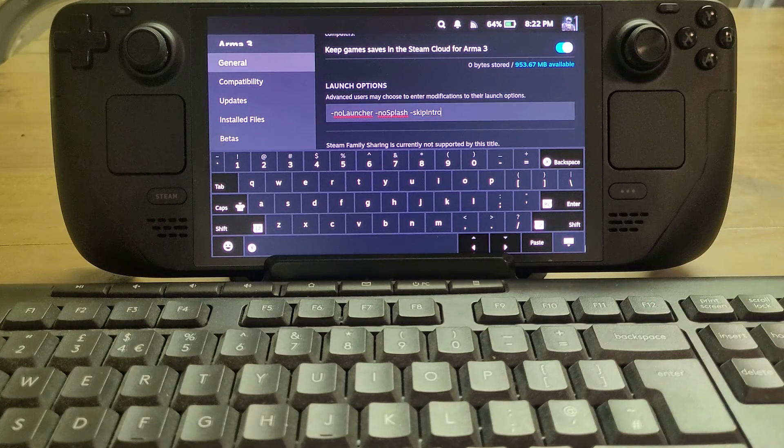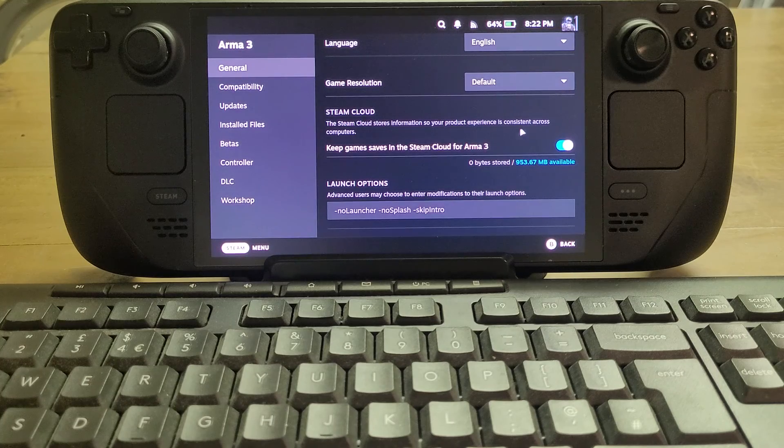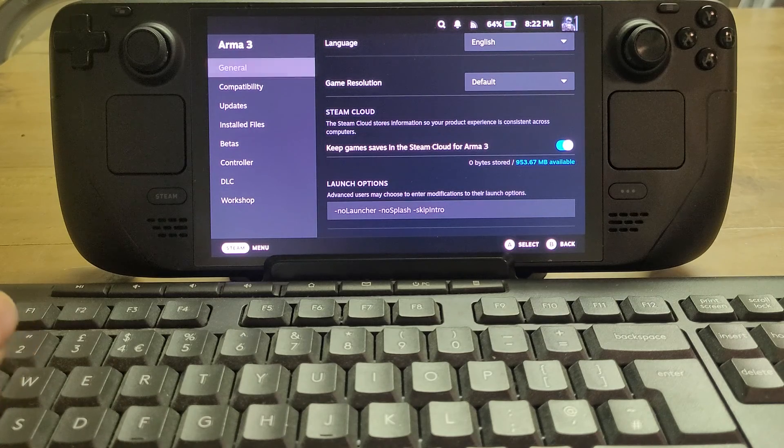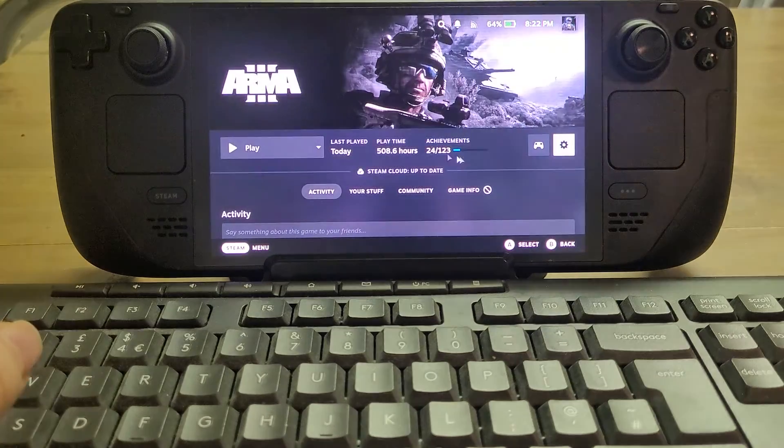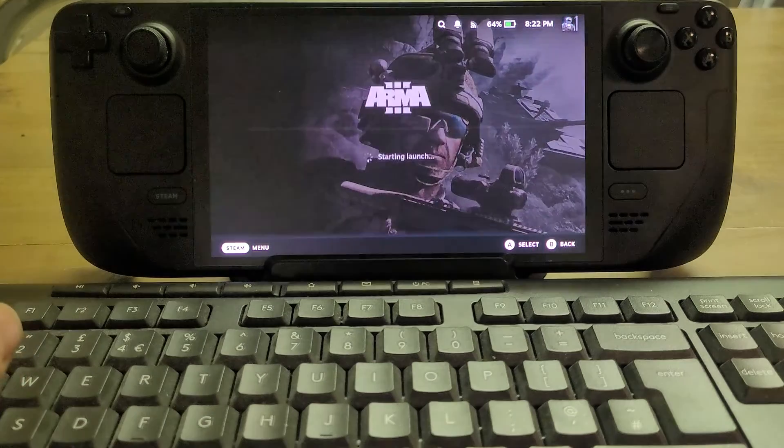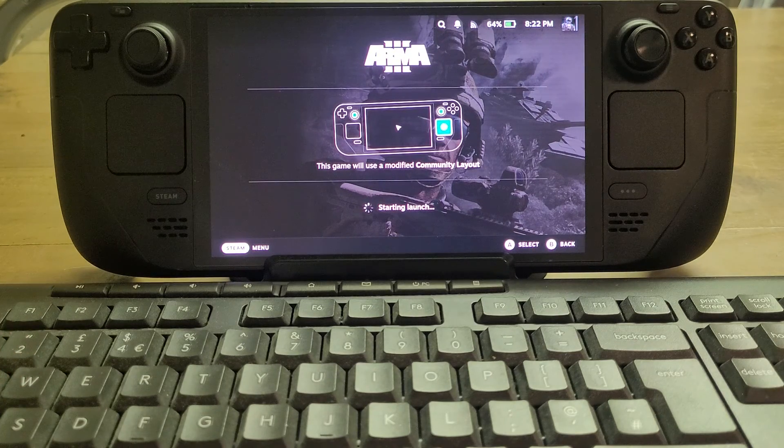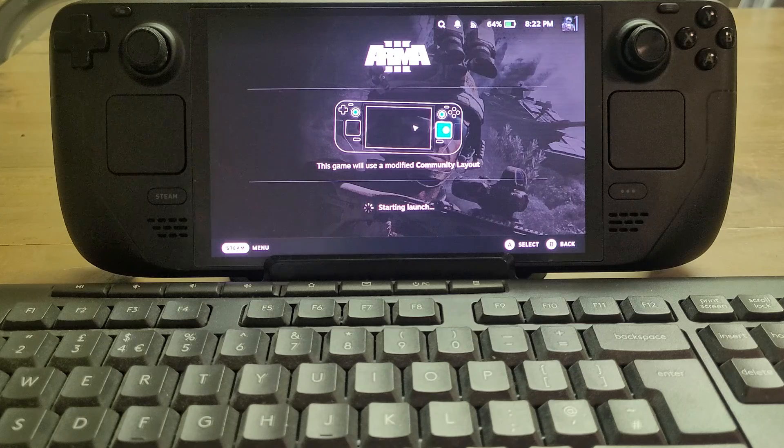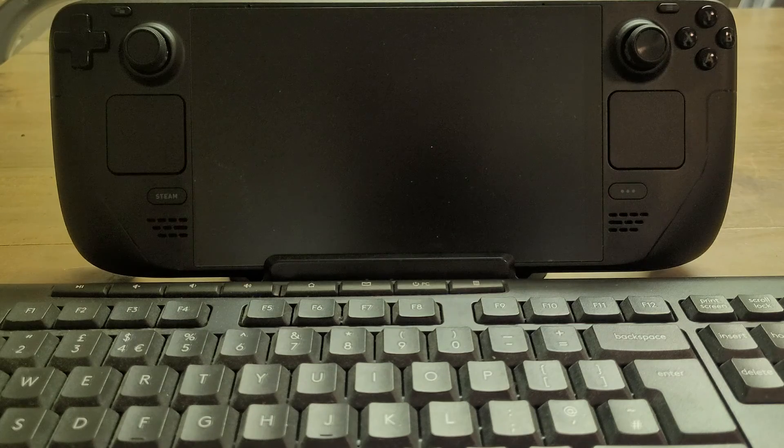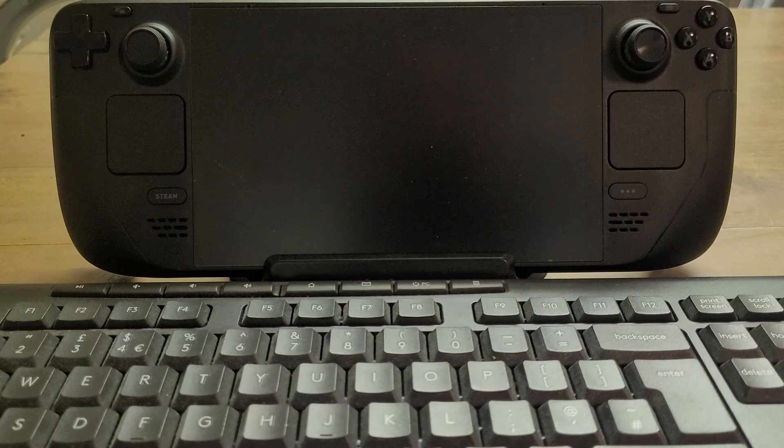But what we'll do in this case is we'll just get rid of that to start off with, and we'll just load up Arma as it is to start off with.